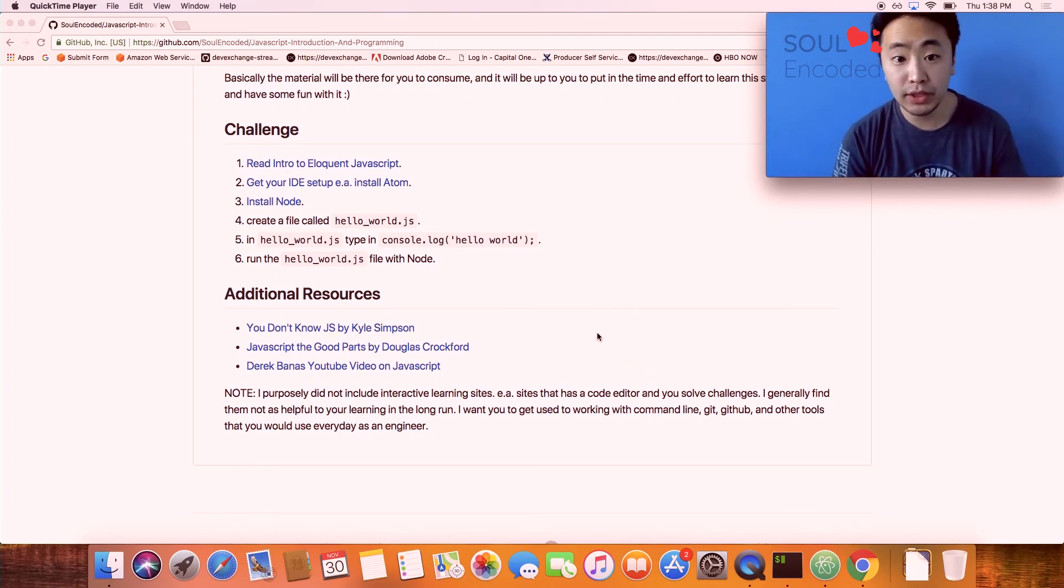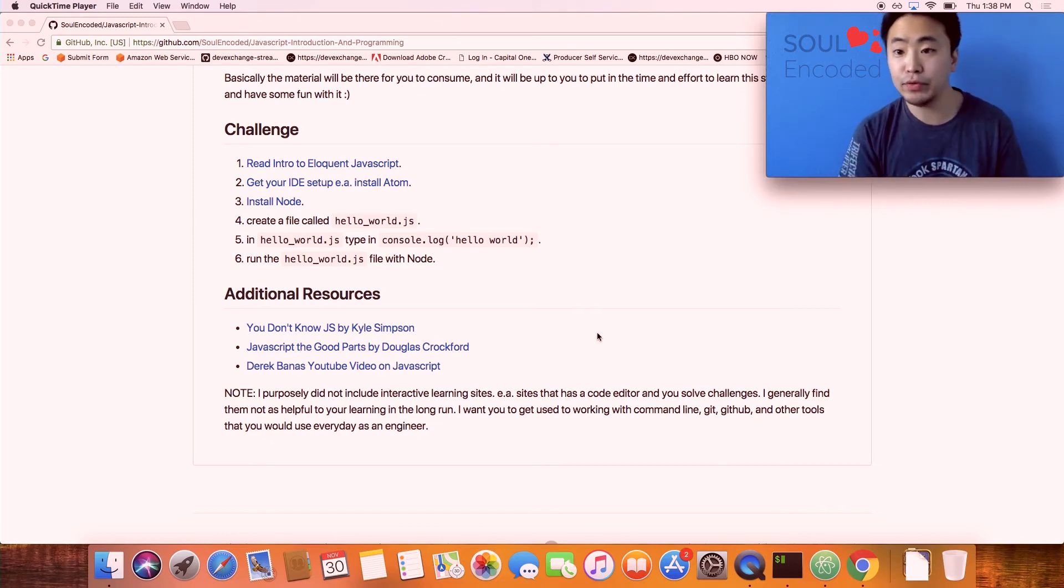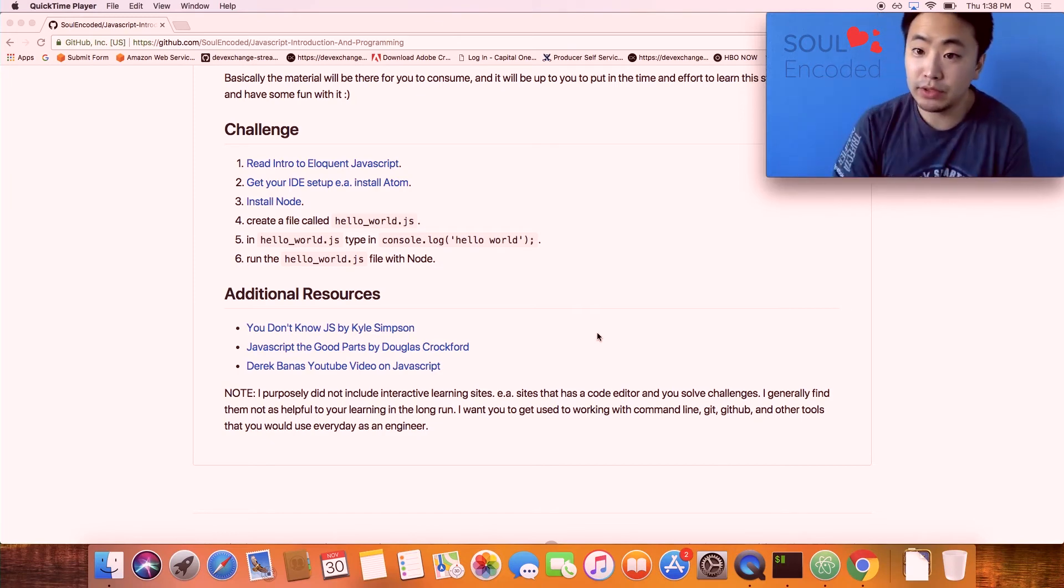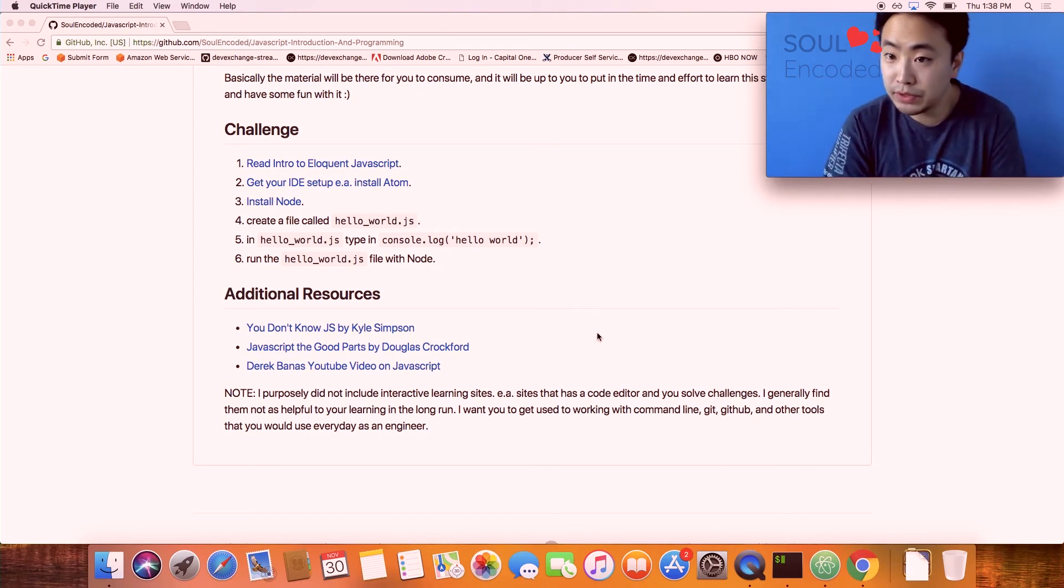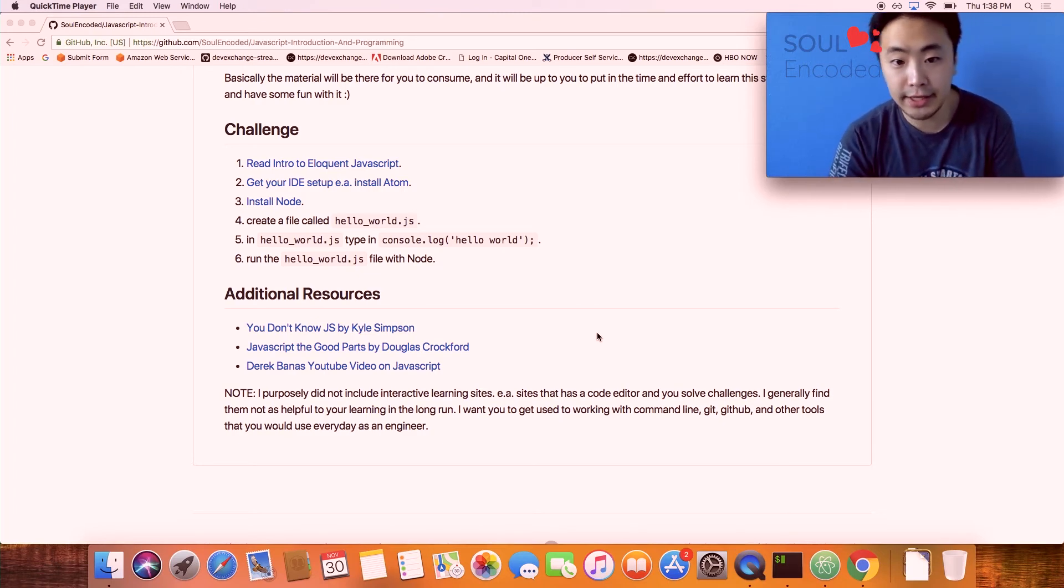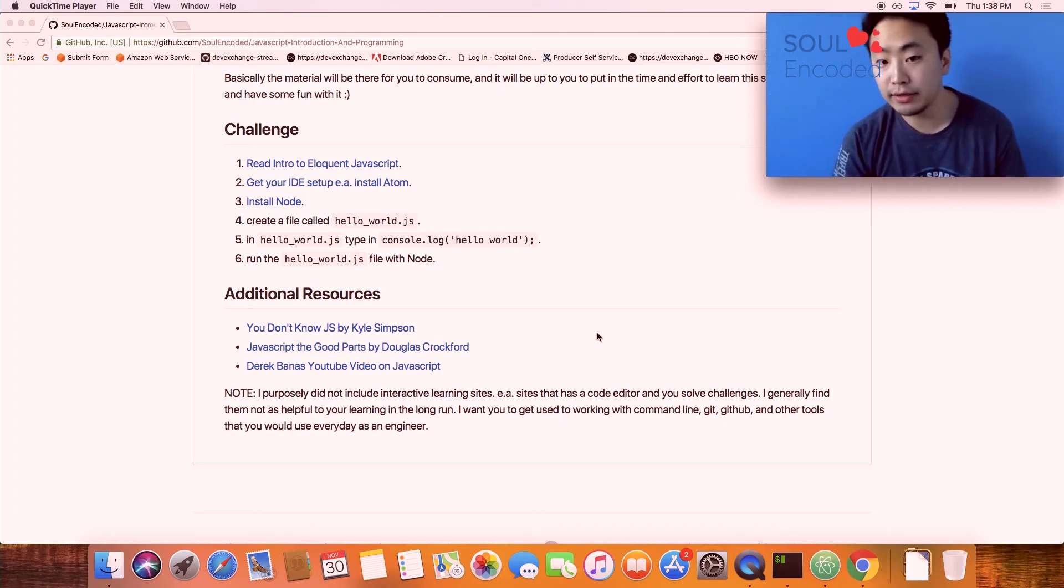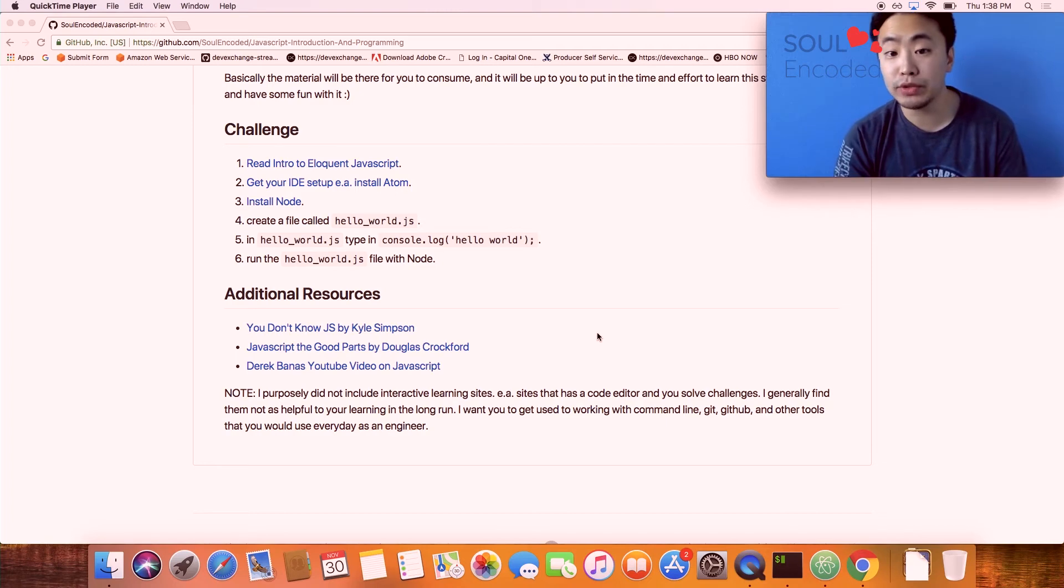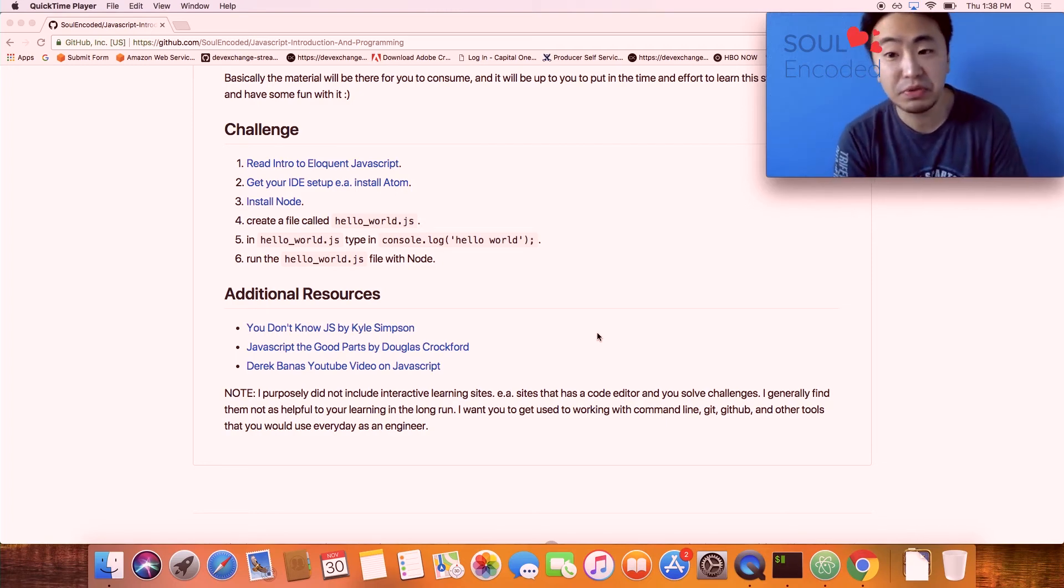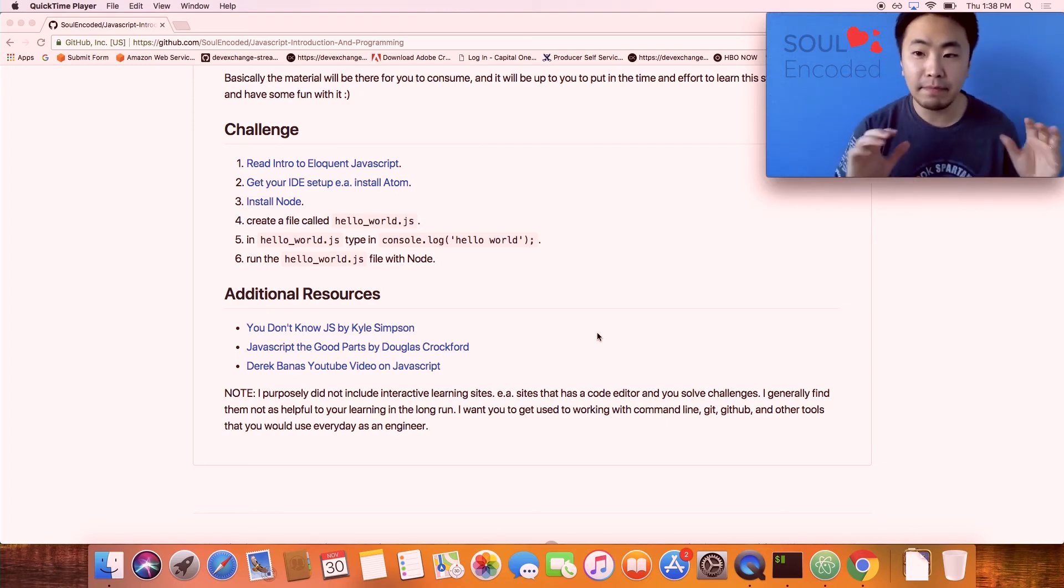The challenge is very simple. It's basically getting your environment set up. You could go ahead and read through this, but it's installing the three course materials or downloading the book in this case, then creating a hello world JS file and logging it and running it with Node. It's pretty simple.